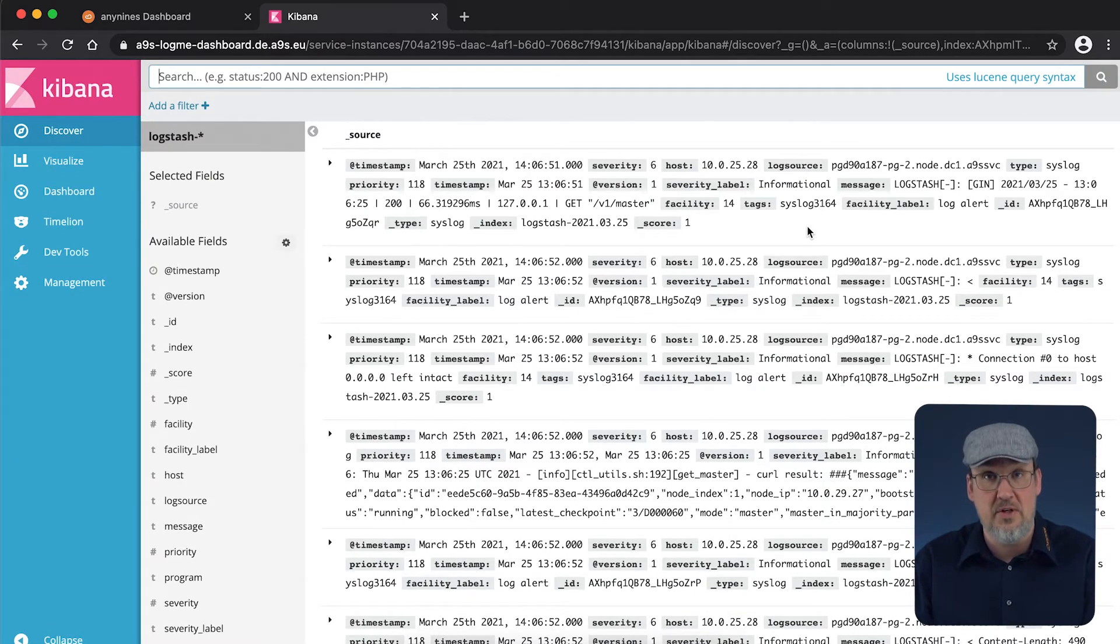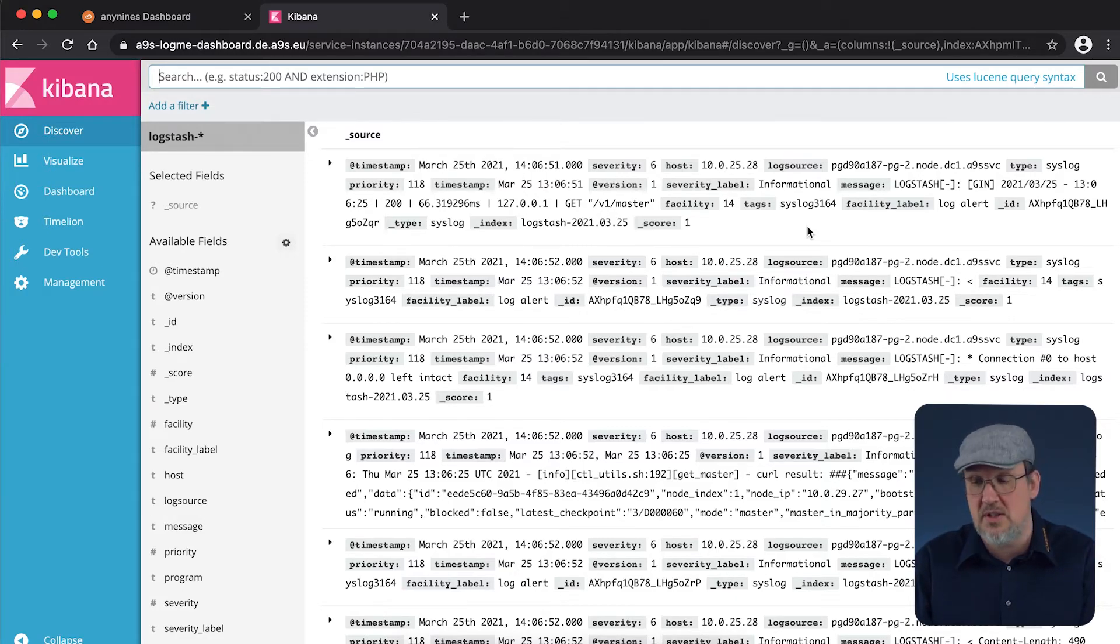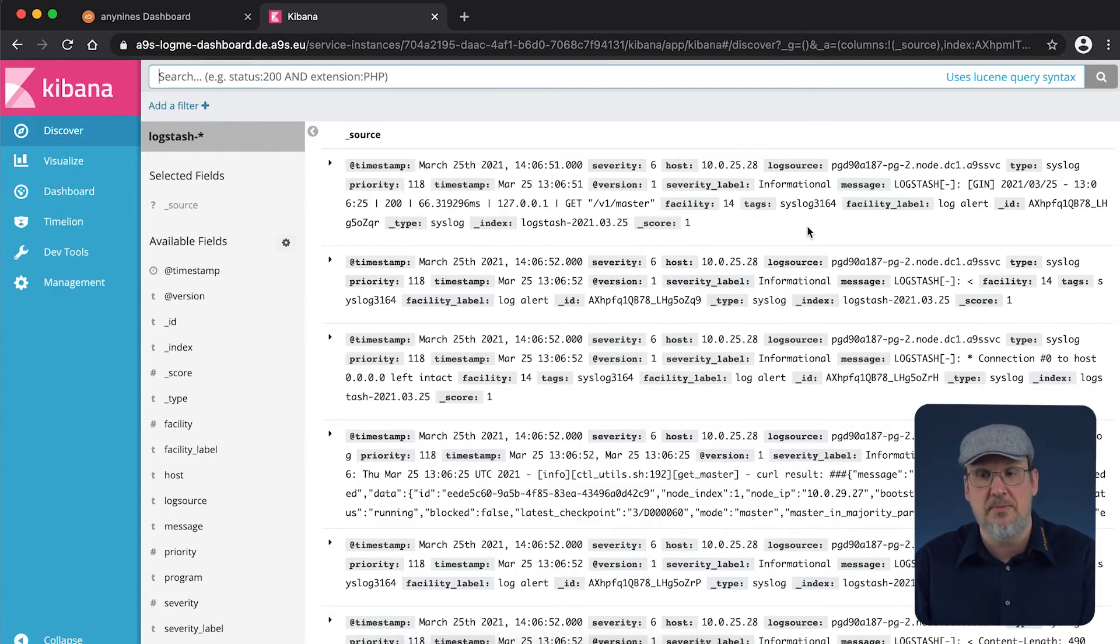The metrics we can see here are from the several nodes of the Postgres instance, and also from the Anynines parachute.